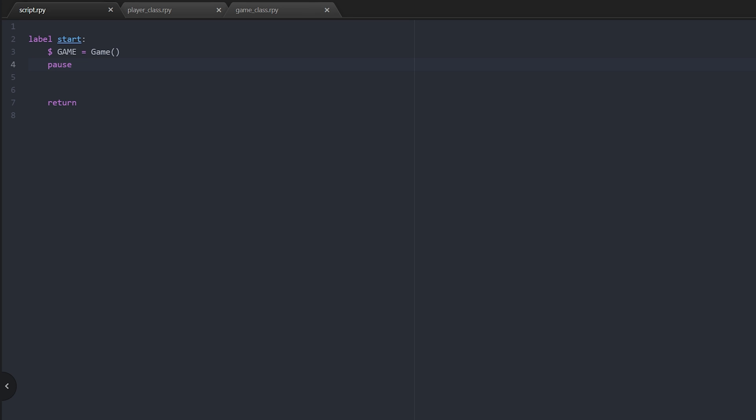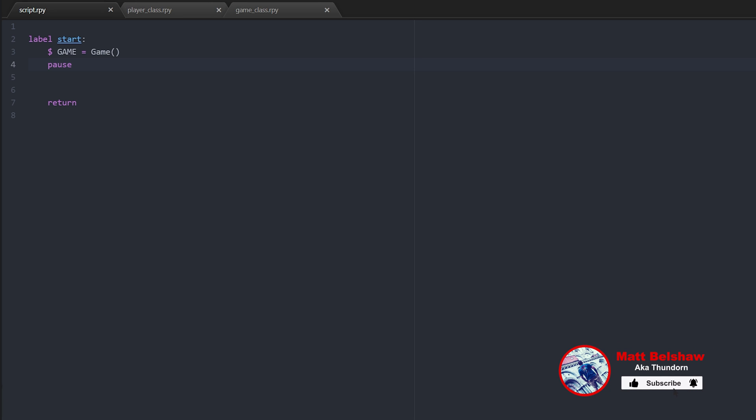Hello and welcome to this exciting new video. In this one I'm going to very quickly demonstrate how to use object-oriented programming to get your player class set up. So without further ado, let's jump straight into this, no waffle this time. As you can see in my scripts.rpy file...